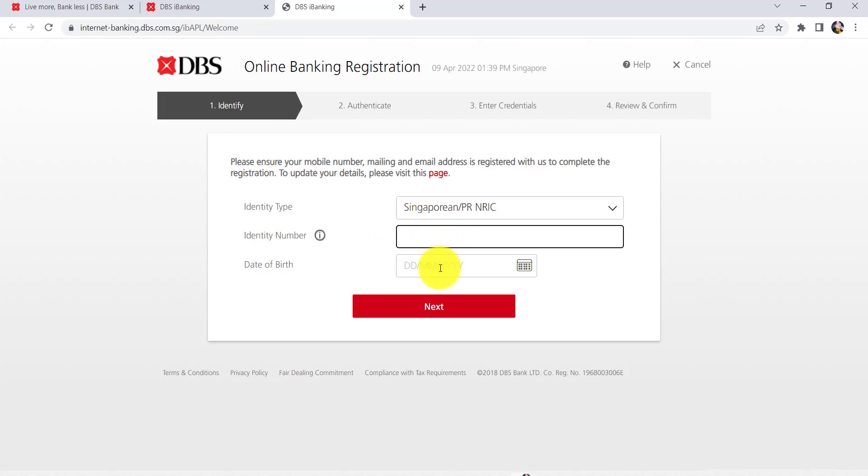Once you have done that, enter your date of birth. You'll have to ensure your mobile number, mailing, and email address is registered with the bank to complete the registration. To update your details, you can visit the page by clicking on the link that says page right here.